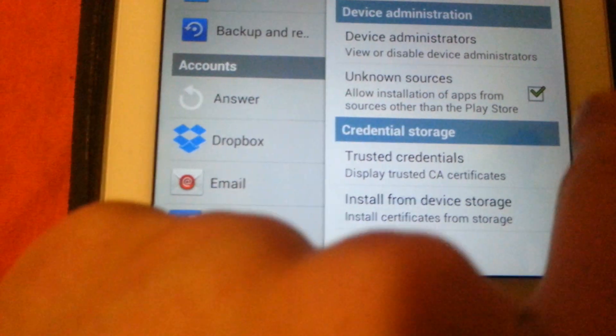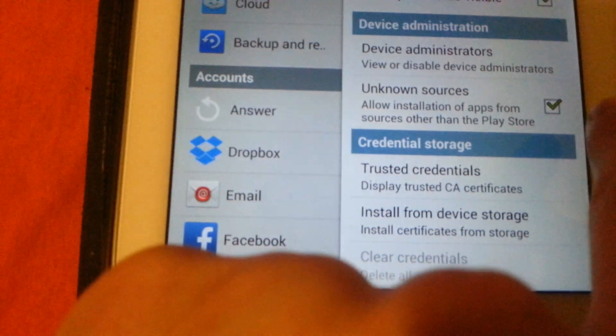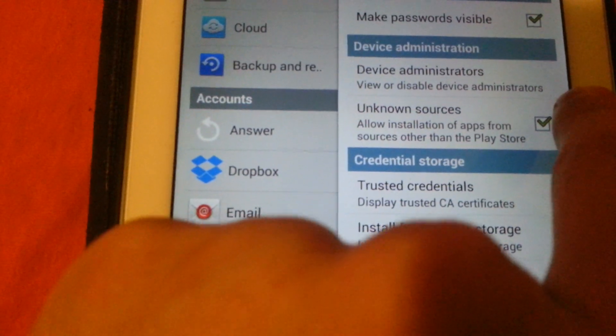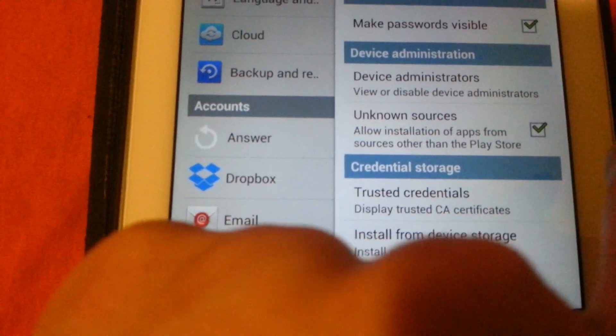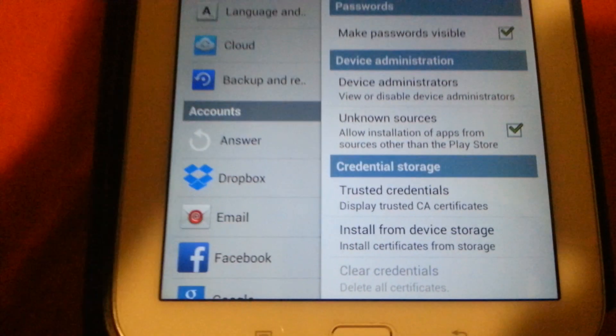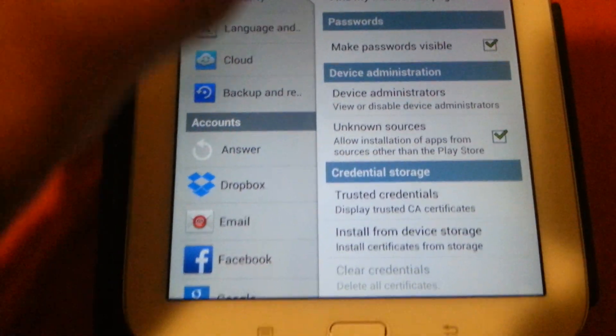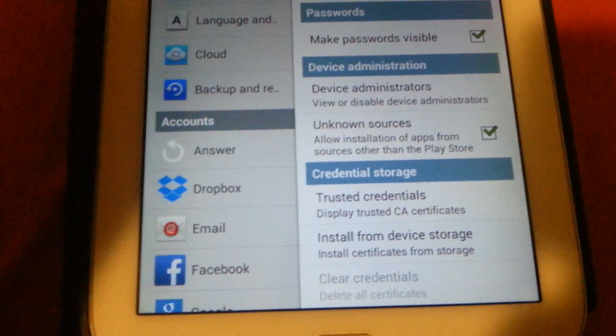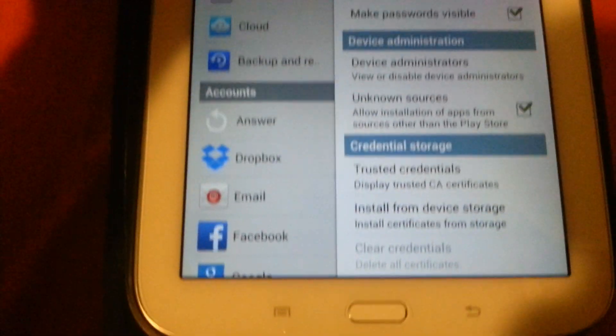Allow installation of applications from sources other than the Play Store, because we downloaded it from the web, so you need to tick it. Otherwise, you cannot install it.